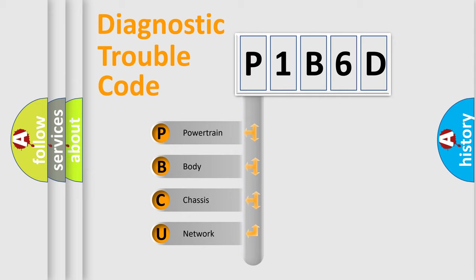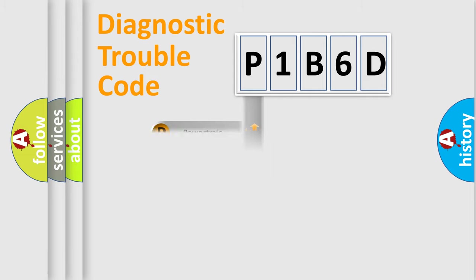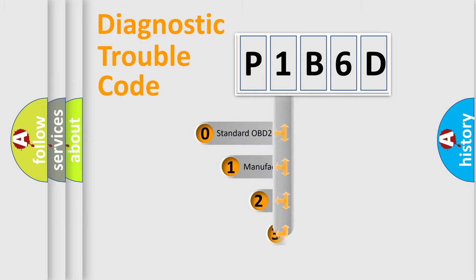We divide the electric system of the automobile into four basic units: Powertrain, Body, Chassis, Network. This distribution is defined in the first character of the code.